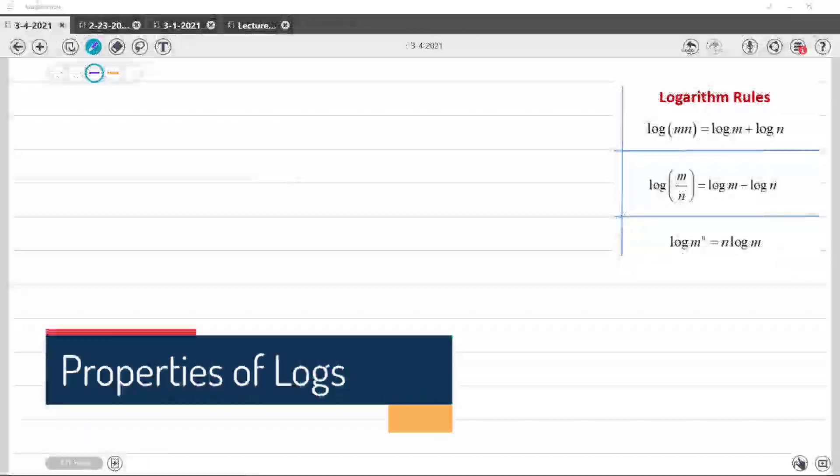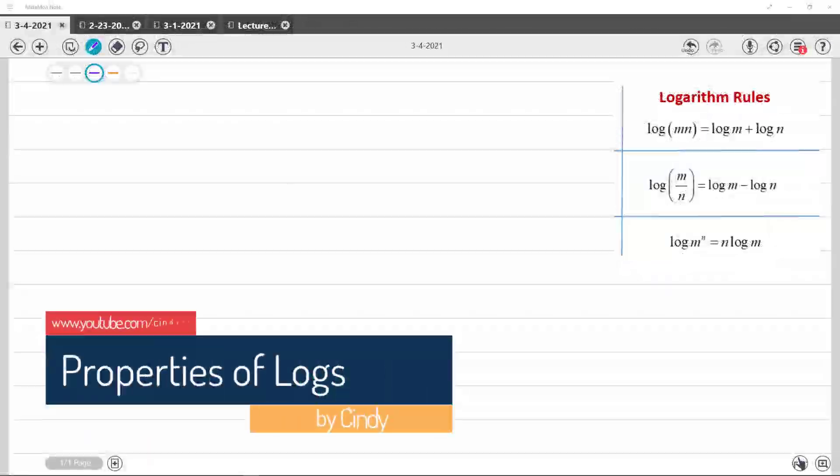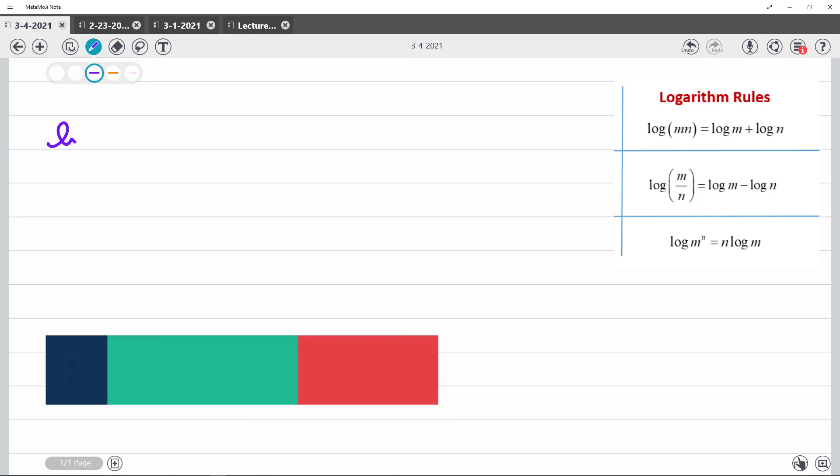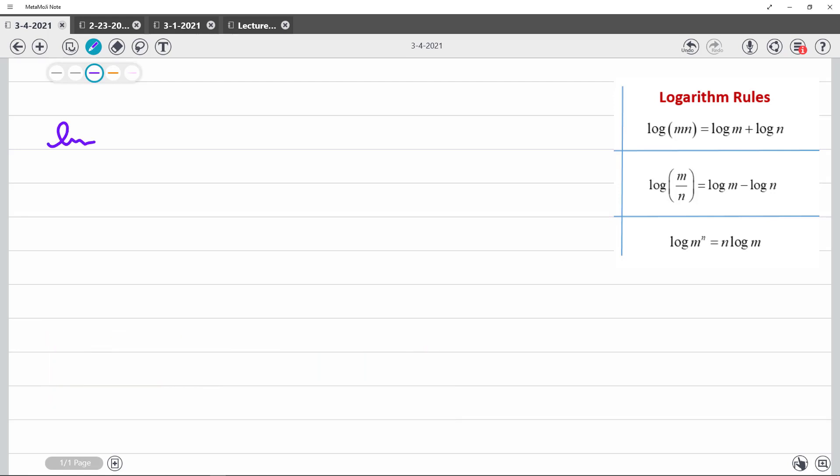OK, definitely seeing log rules is something that is bugging you guys a little bit. So we want to take something, it's kind of ugly, that was an ln, ln of 7b times the square root of b plus 5 over b minus 5.